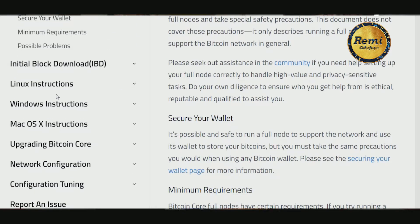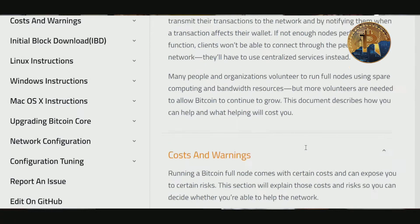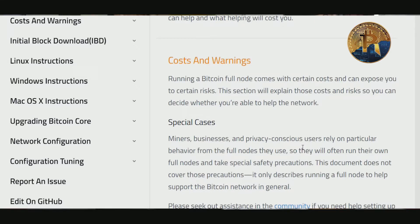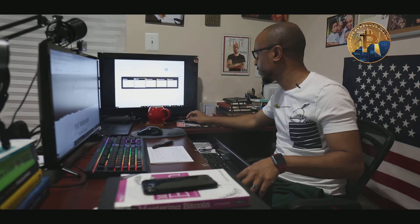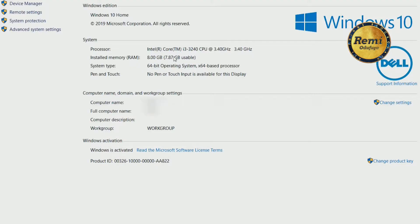You can follow the instructions whether you're on Linux, Windows, or Mac. I'm actually using a Windows machine. Let me quickly show you my specs: I have 420 gigabytes of free space, 8 gigs of RAM, a 3.4 gigahertz processor, 64-bit OS, running Windows 10.